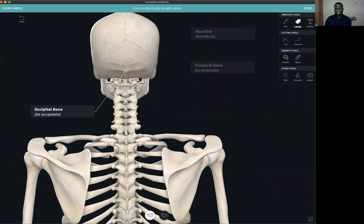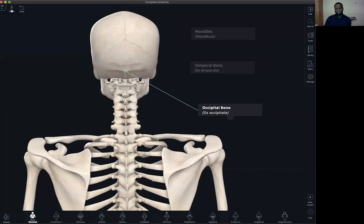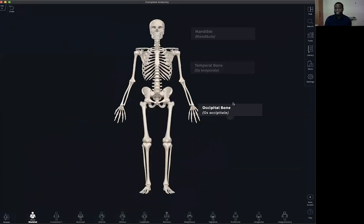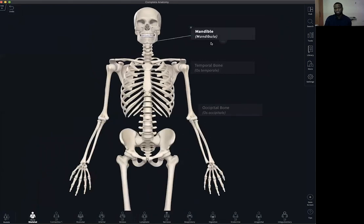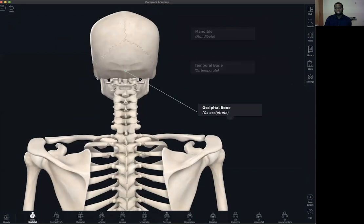Hit the labels tool once more and select the occipital bone. Now, if I hit the home button, here you can see that I have selected three different label positions. I can hit that to reveal the mandible, rotating the model to show the temporal bone, and further making that rotation to show the occipital bone. So there are several ways to utilize the label — not just to identify structures, you can actually interact with the model using the labels tool.